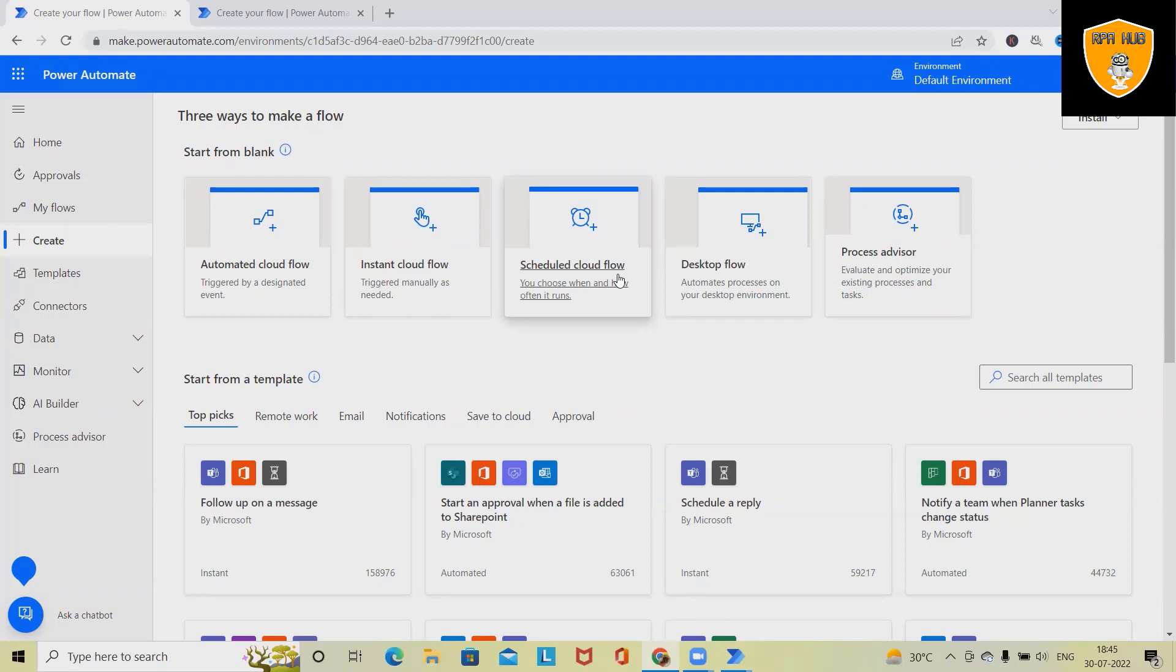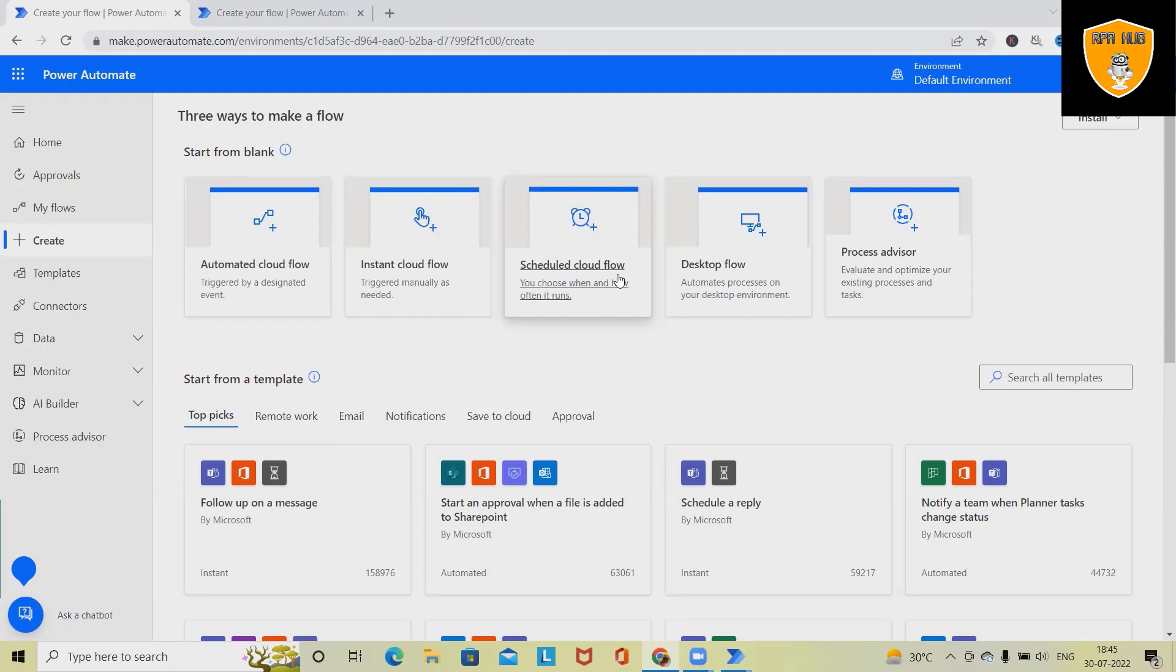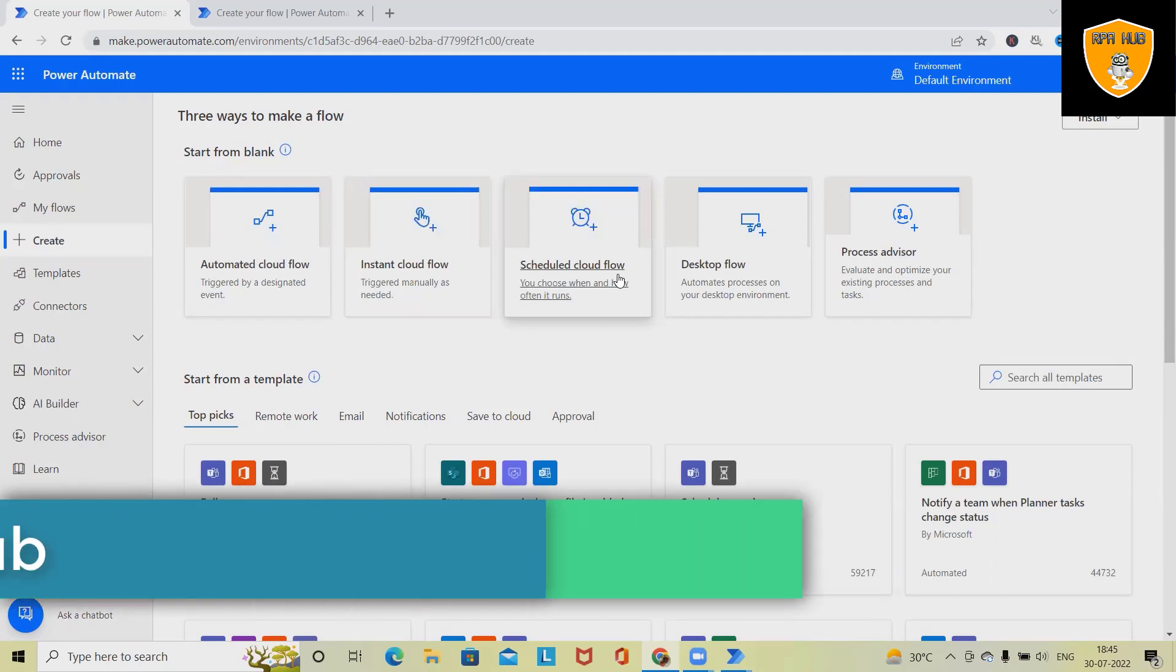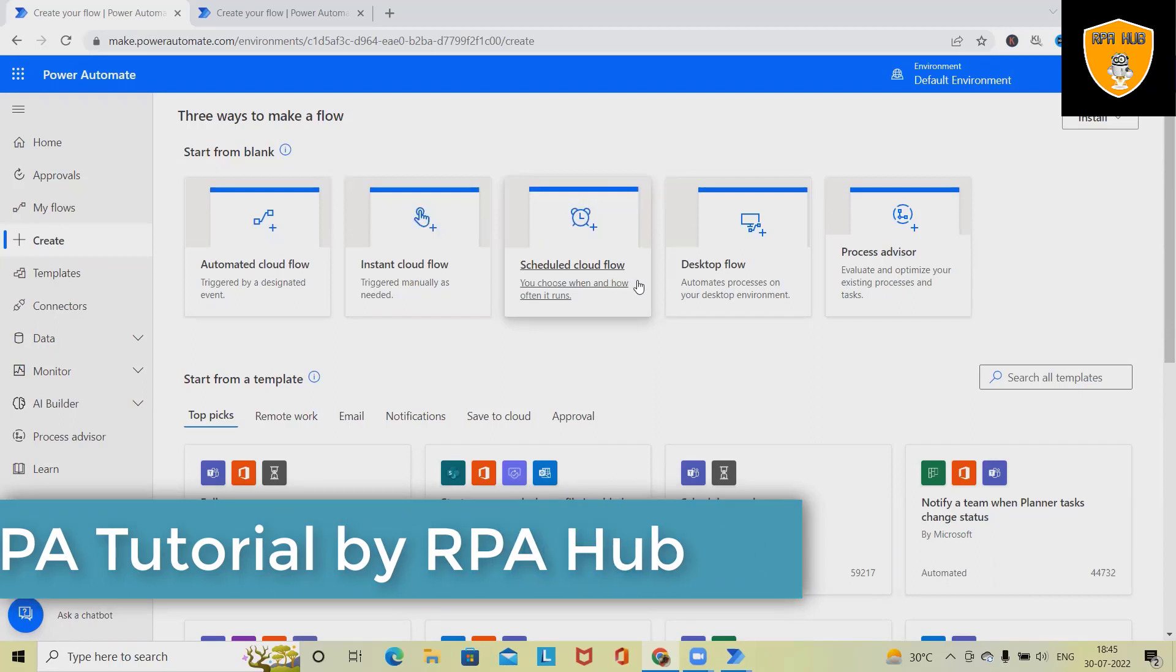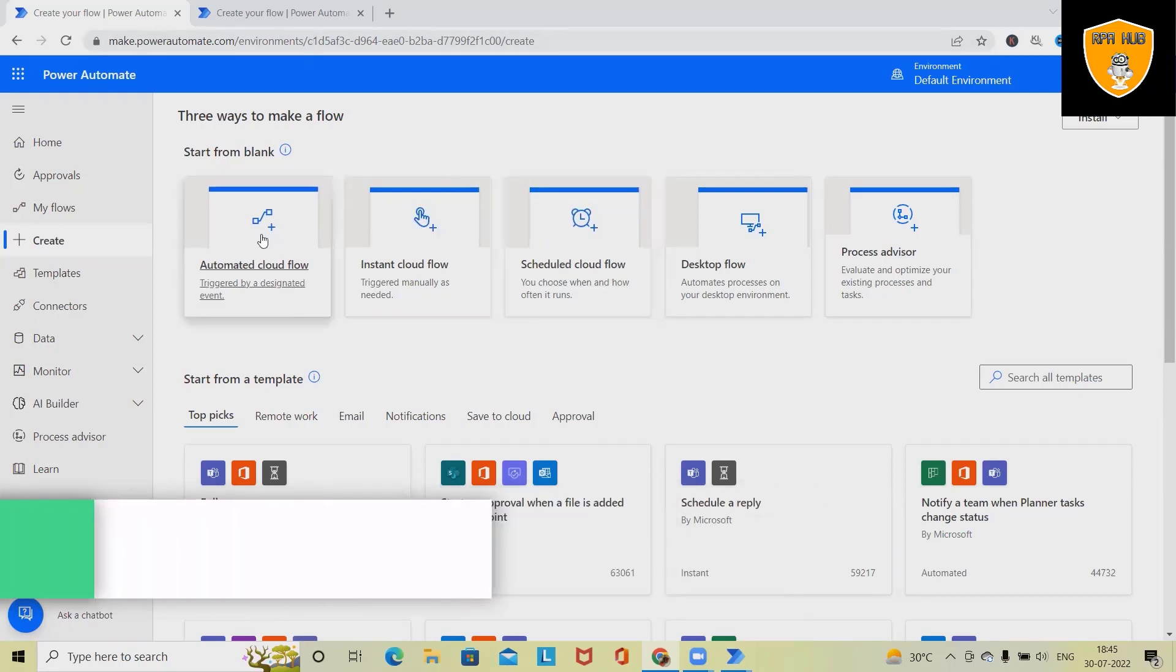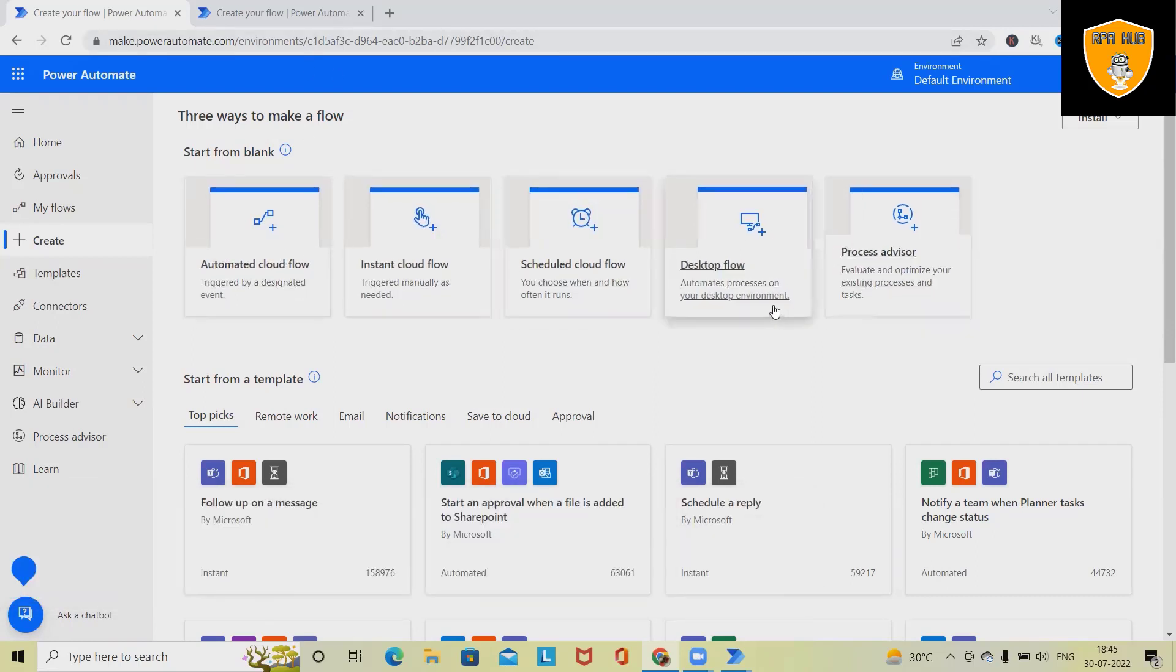Desktop flow is helping us to create a complete desktop flow. Let's say we want to automate excel applications or we want to automate notepad or any other applications which is available on our desktop. We can create this flow by using desktop flow. In process advisor, we can evaluate and optimize our existing processes and tasks. These are the blank flows which are helping us to build robotics process automation flow.